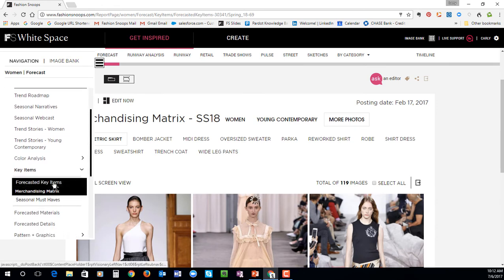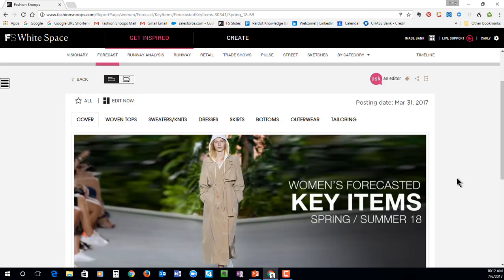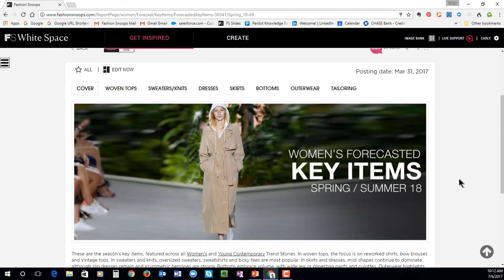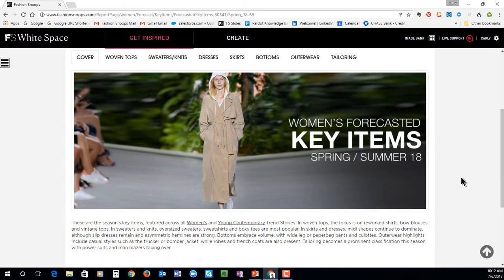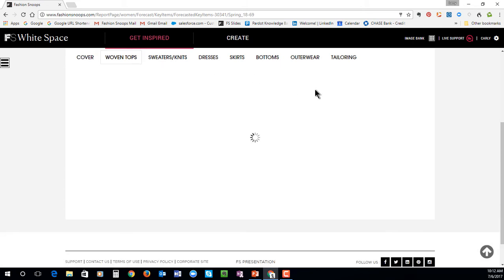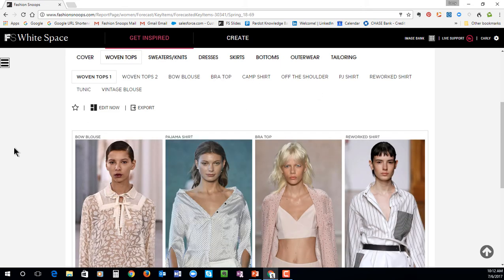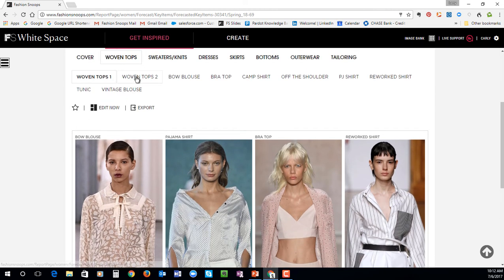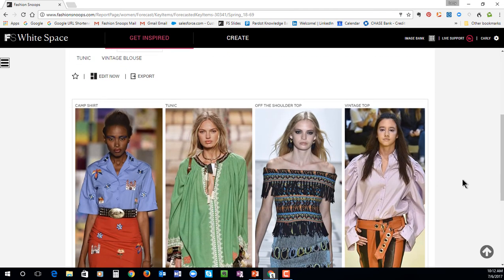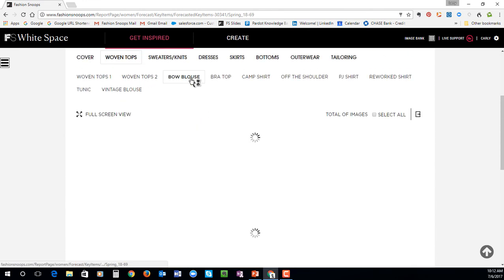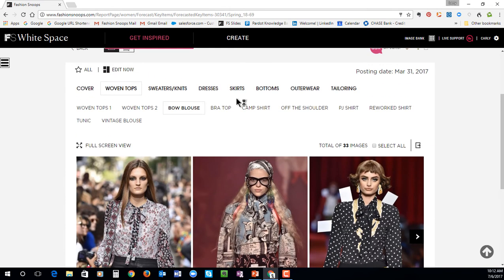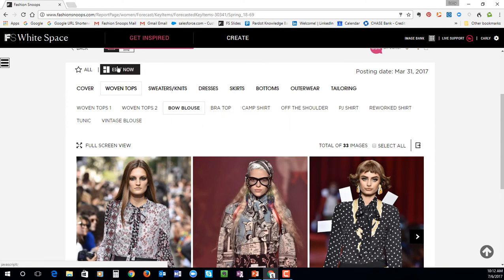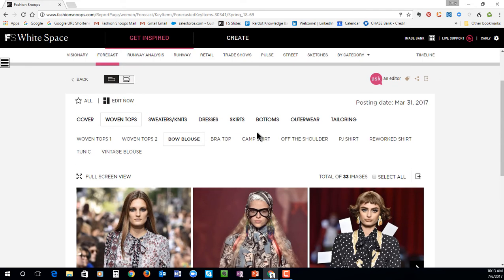Our forecasted key item report is another client favorite. This is where we will give you all of the key items broken down by category, so you can go in and see, for example, woven tops. You'll have an index for each of the important items and then those more supporting photos. Keep in mind as I go through this demo that every image and every report you can use as ingredients for when you go into the Create area to build out a project.